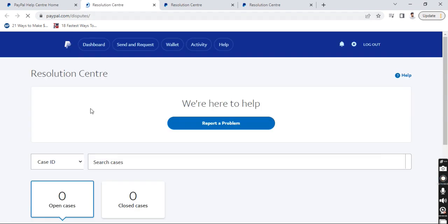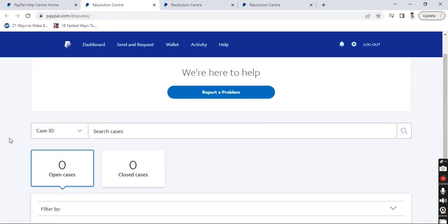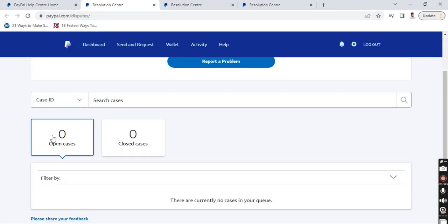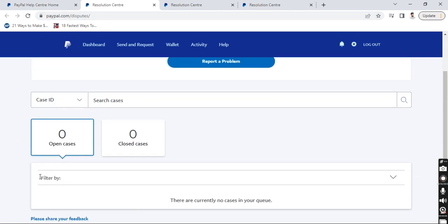Alright, so once you click on it, here under open cases you should see the case or the dispute that you just opened. It should list here. So once you see that, click on it and then scroll down and there will be an option to close it or to mark it as solved. And then you can close the case.